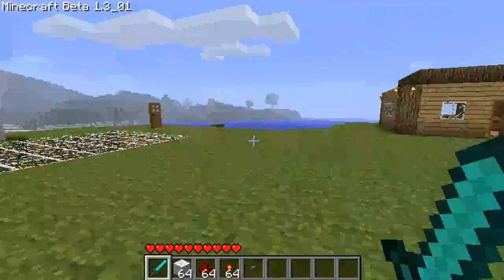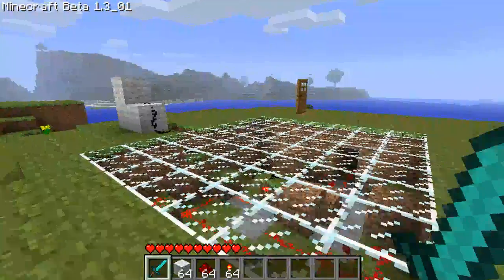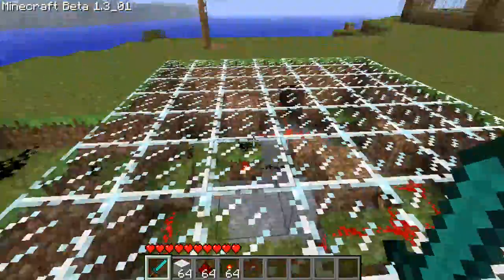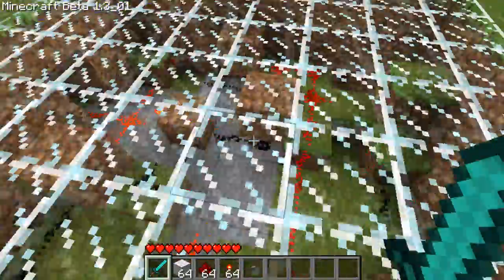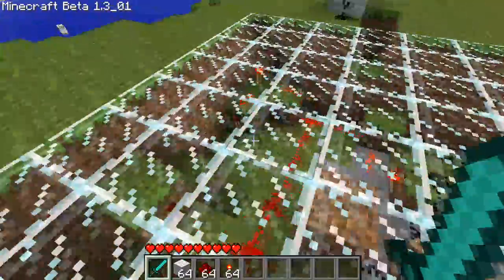Hello everybody, this is a tutorial on Toggle Flip Flops and I've got an example here — this is kind of what it looks like.